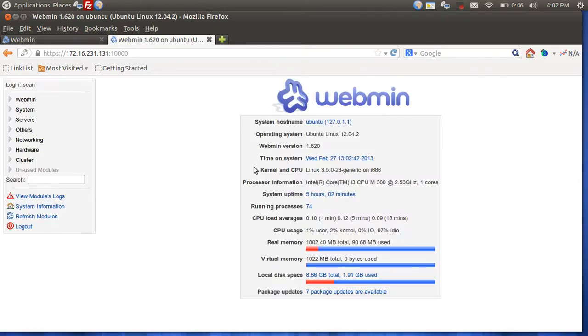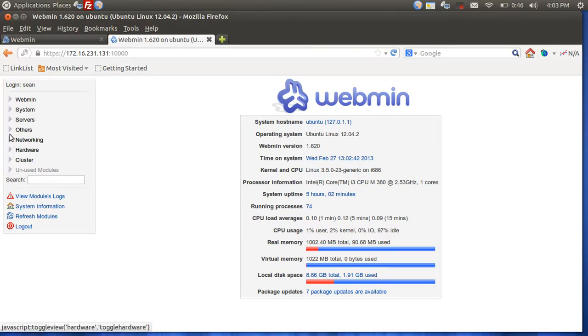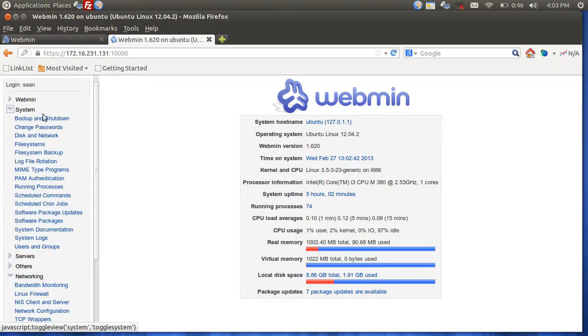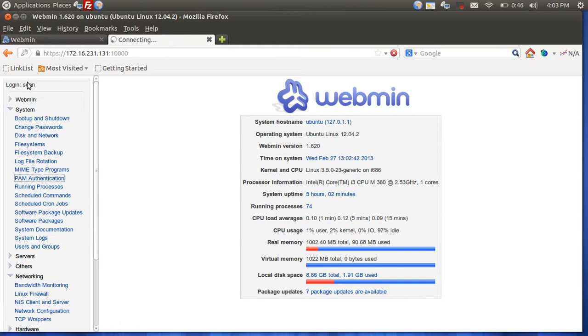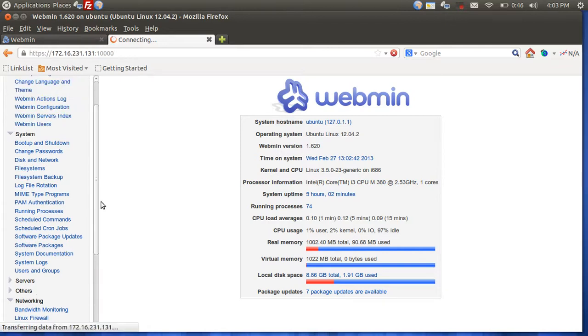You have a web-based portal that allows you to go ahead and make server changes. As you can see, I can see my CPU usage, the amount of memory I have dedicated to my server. I can go ahead and make networking changes, system changes. Instead of in the terminal, I can make them on a web-based application.